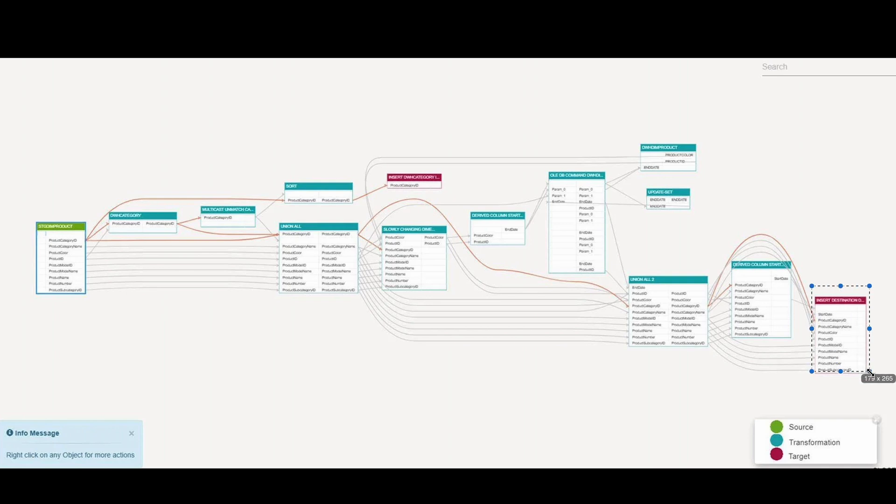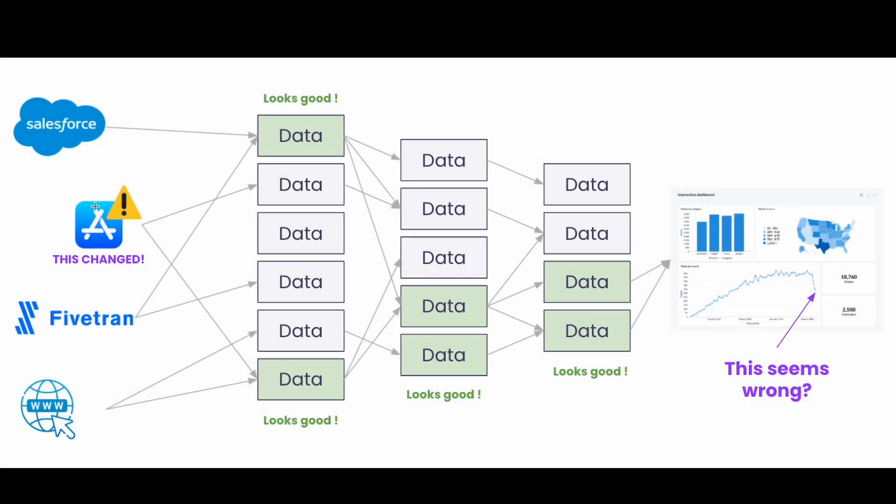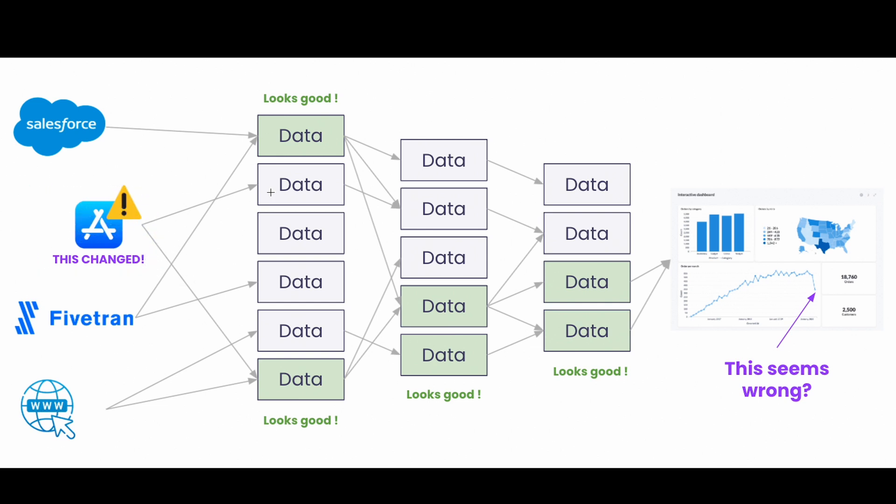But with data lineage you can trace it back to when the problem occurred. So if you find the root cause, the script that made the problem or the data change that made the problem, if you fix that it will create a domino effect and it will fix all the subsequent scripts. Another use case for metadata is data governance and compliance.